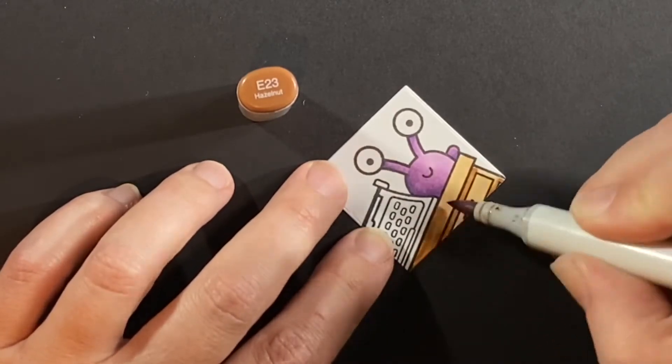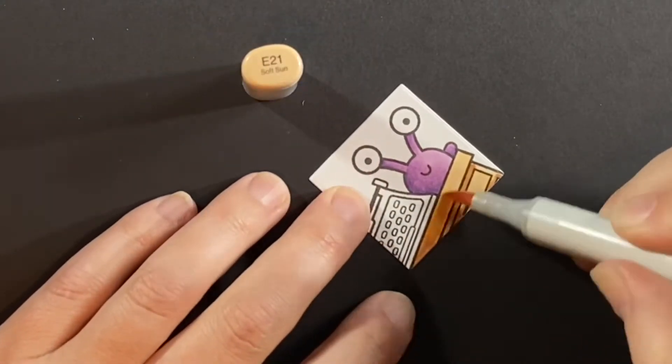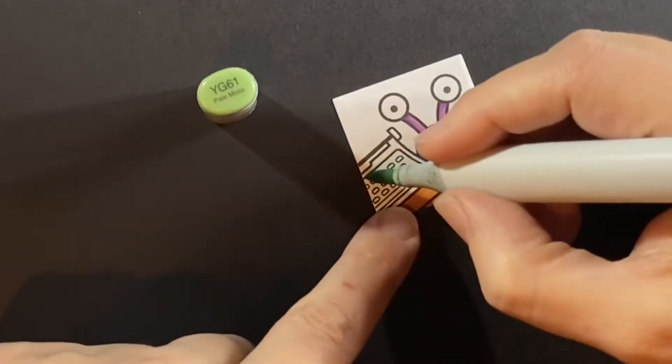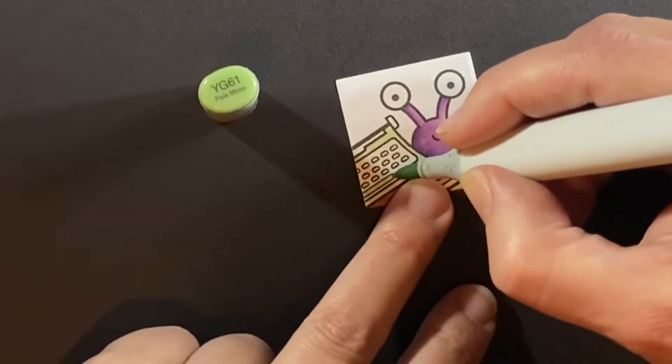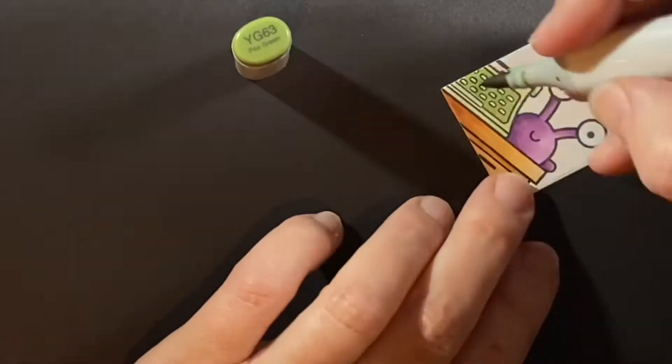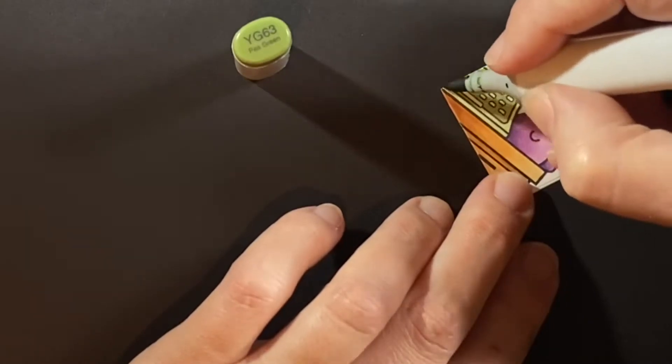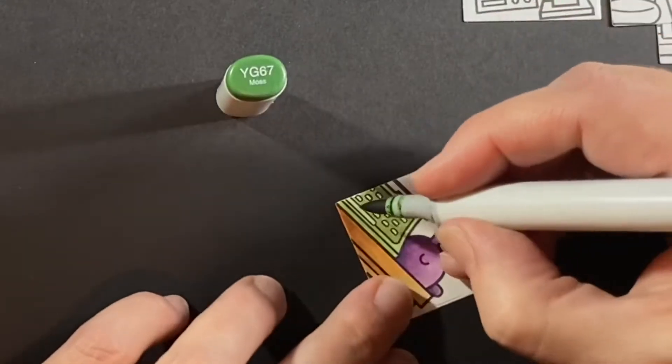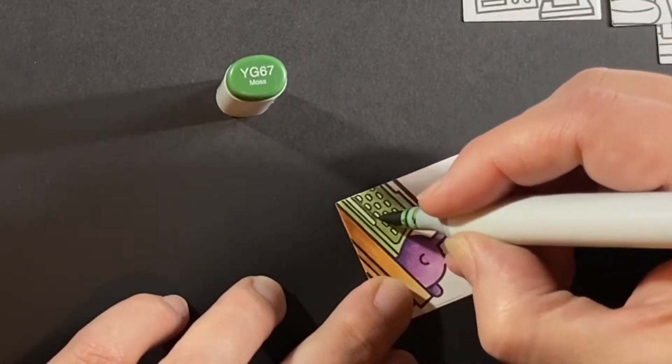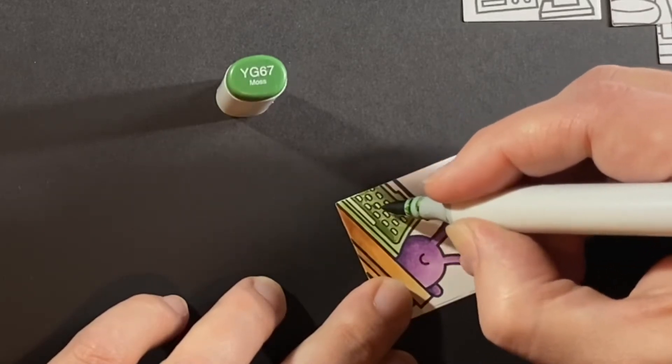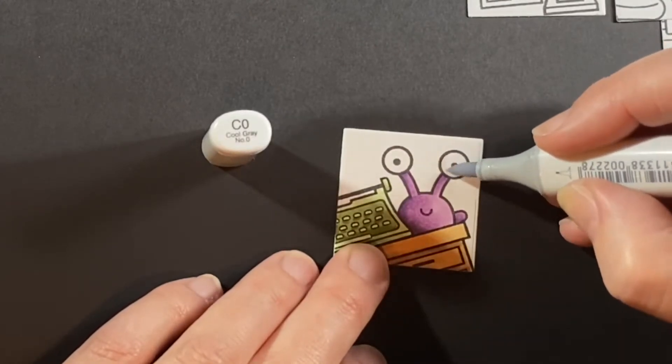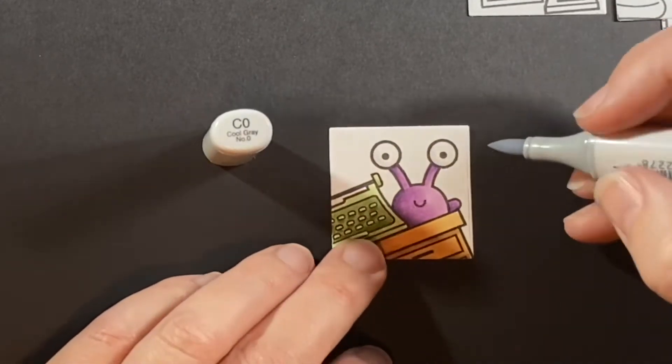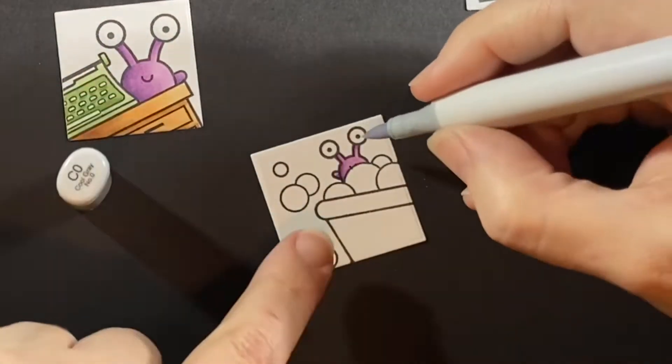My shadows here are mainly in the lower left because he's peeking out from that typewriter and desk. Now I'm just coloring up the desk in an E21 and E23. I decided that the typewriter is going to be green so this is a YG61. It's kind of fun with these typewriters because you can color them whatever color you want. I'm putting in some shadows with YG63 and YG67 for deeper shadows where the keys are. I want to put in some gray in his eyes just in the corner so that it looks like they're a bit rounded.